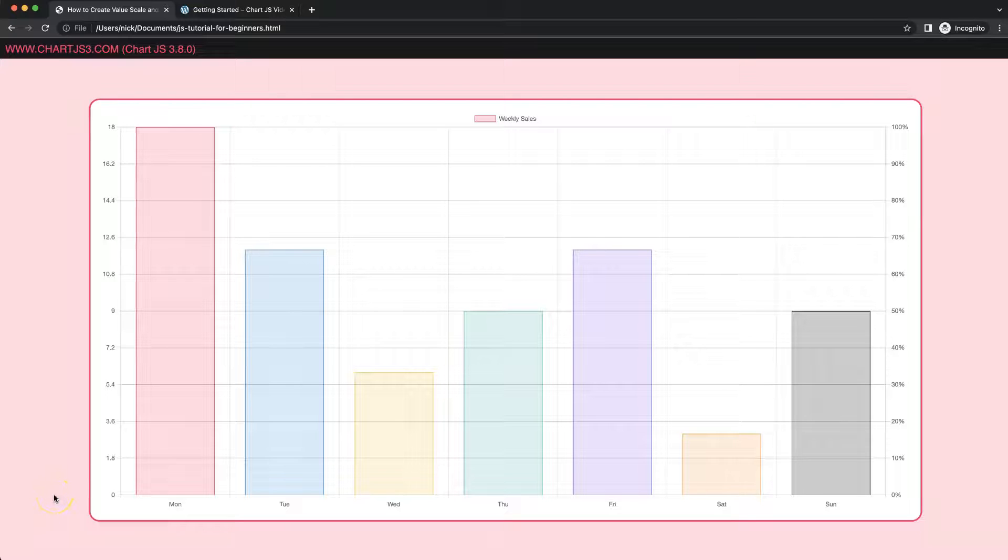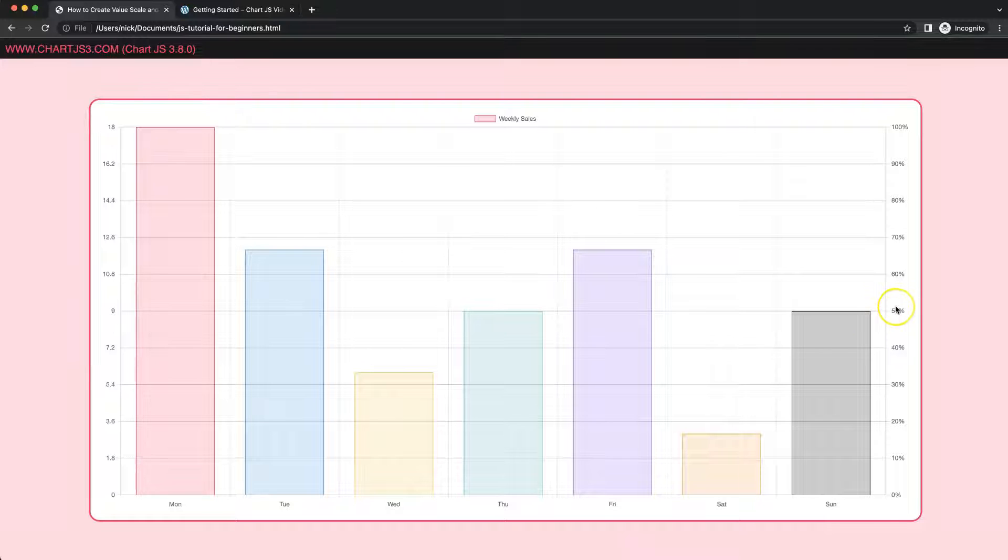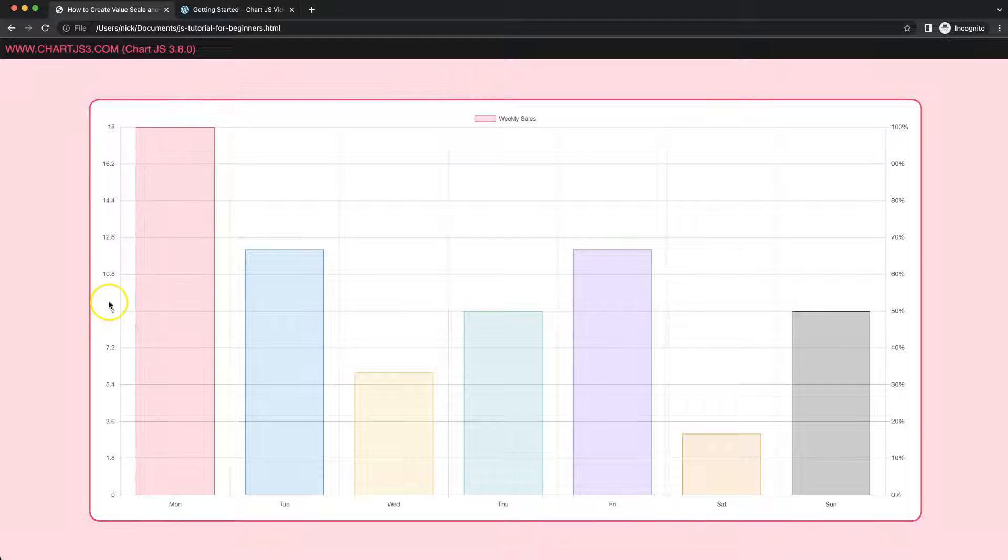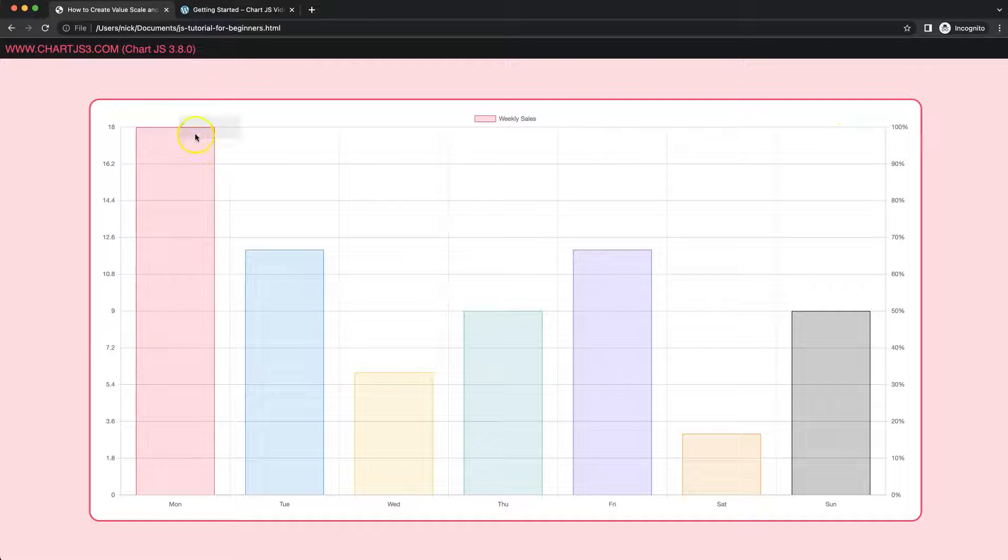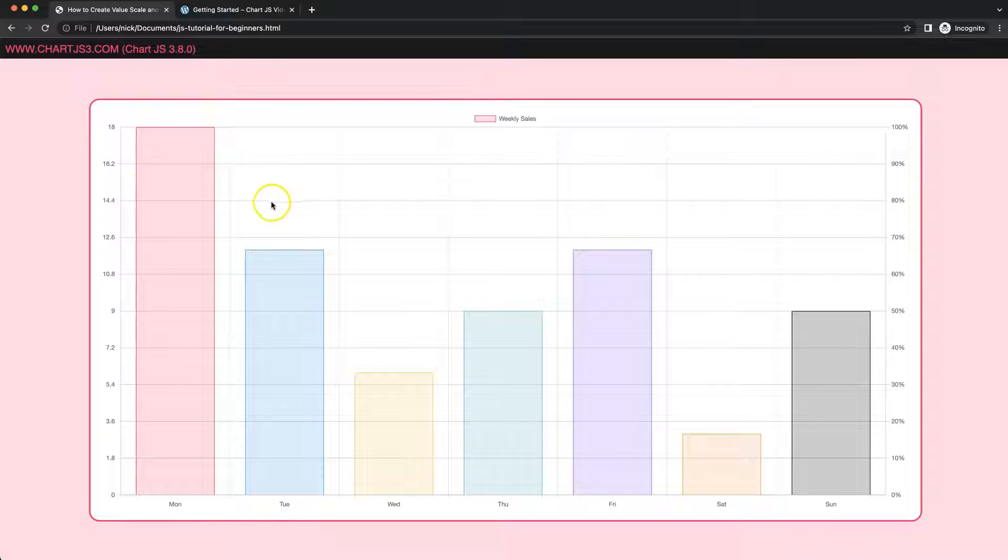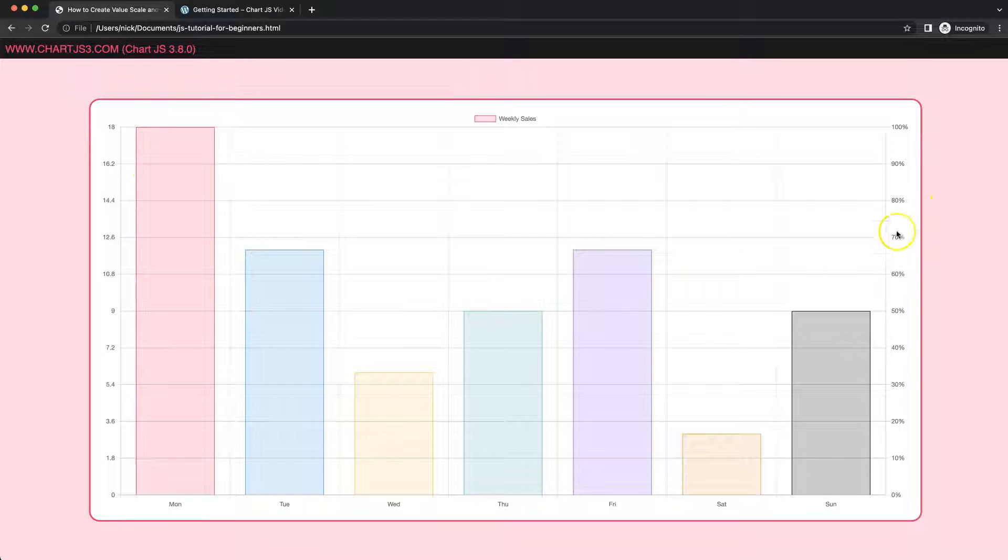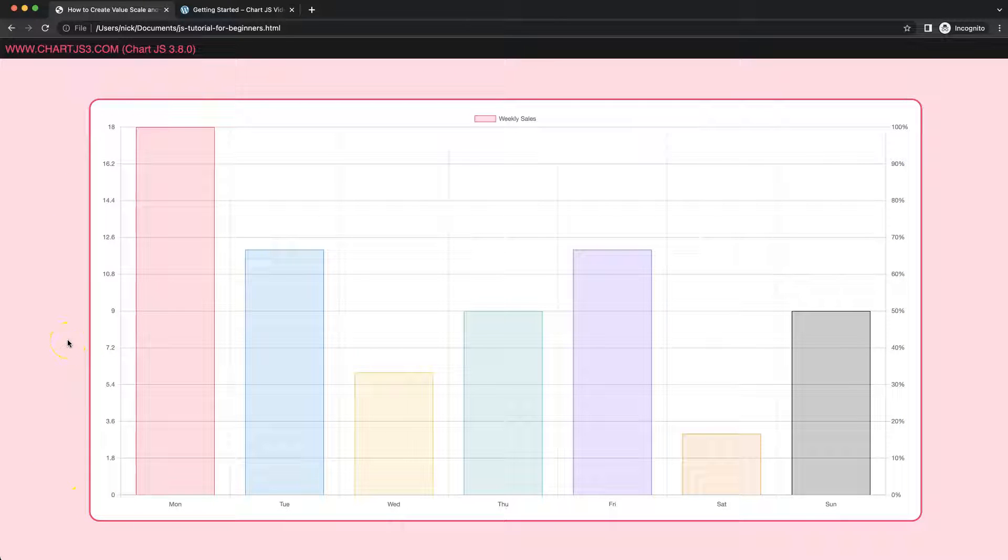In this video we're going to focus on how we can create a value scale on the left side and a percentage scale on the right side. What is very important is to make sure that these grid lines are nicely aligned with each other so we always have a proper 10% difference. So let's start to look how we can do this.